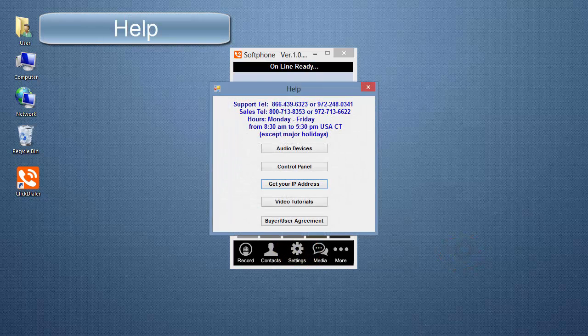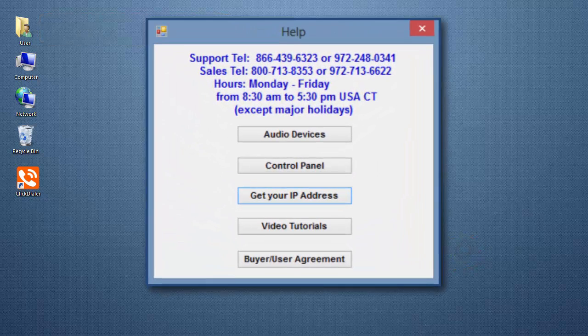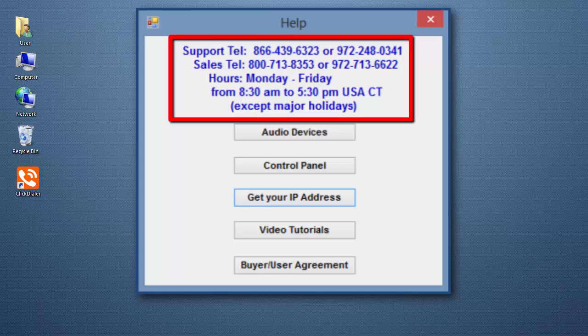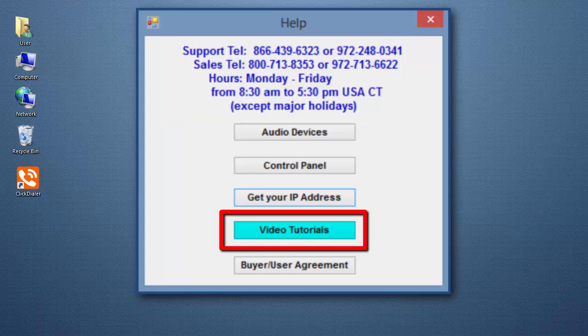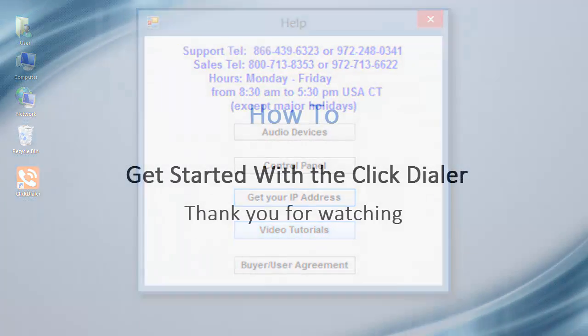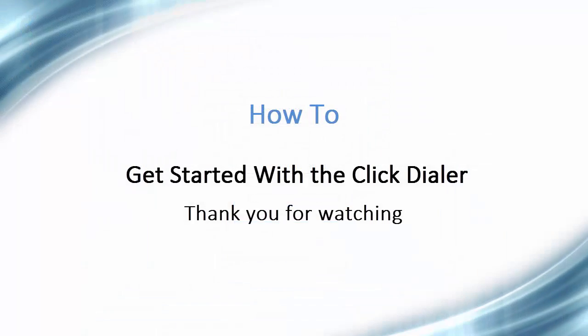Help opens a pop-up window. You can see our contact information and hours of operation. The Video Tutorials button takes you directly to the videos I spoke of at the beginning of this tutorial. Thank you for taking the time to watch this video.